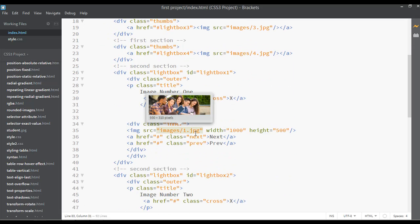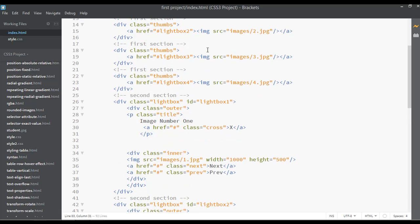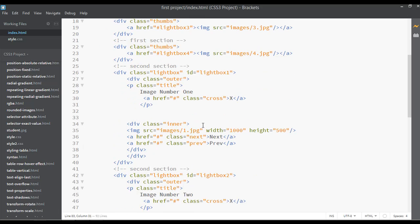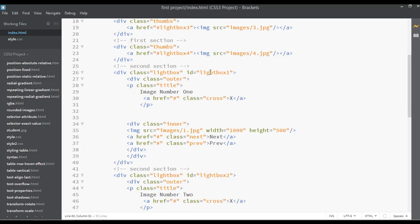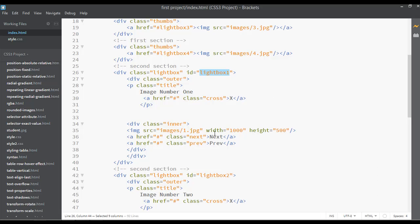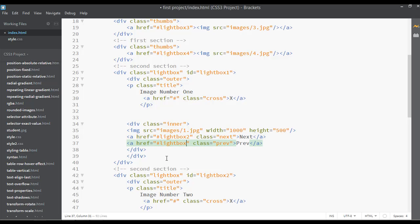From the first image we have a lightbox — lightbox one. I'm going to copy this. We have the next button here, so you can paste the lightbox reference here. By clicking on the next button you want to go to image number two, and by clicking on the prev button you can go to the last image, which is image number four.